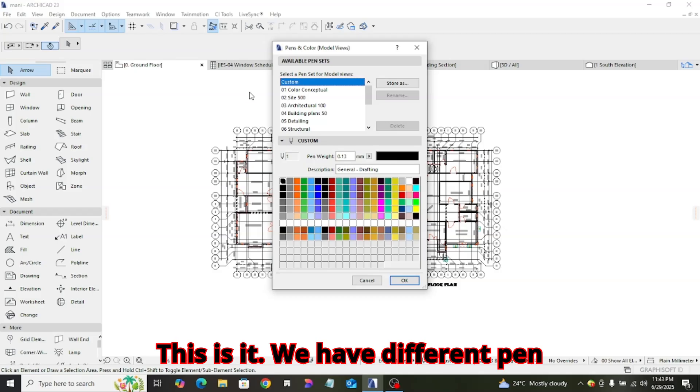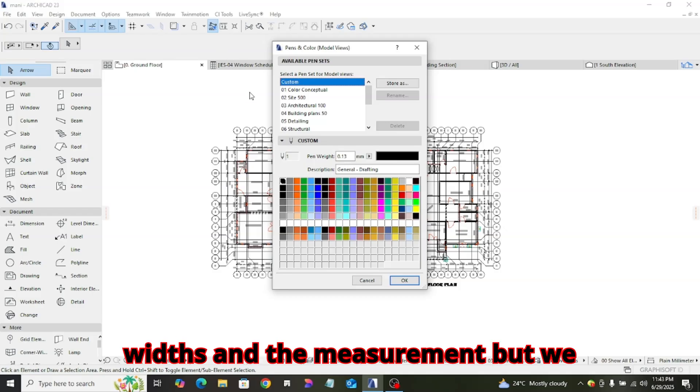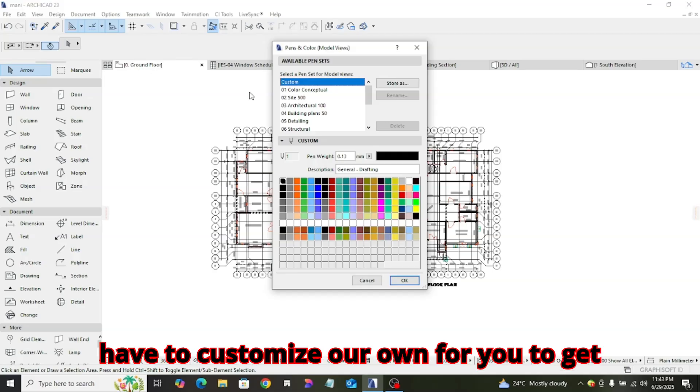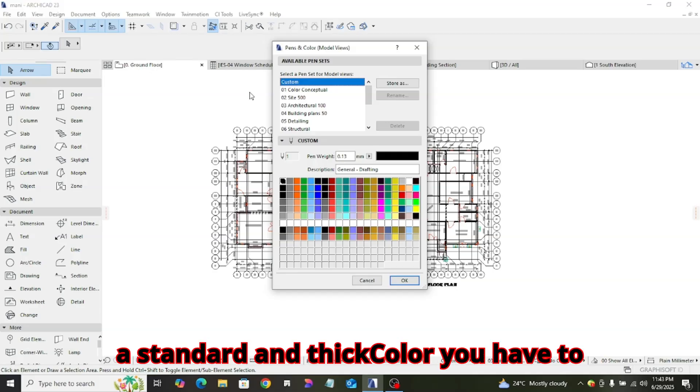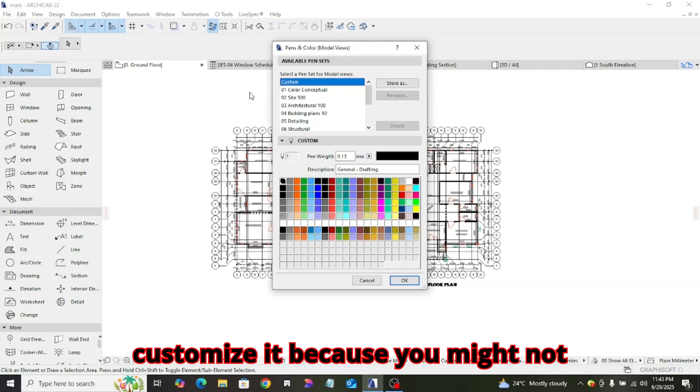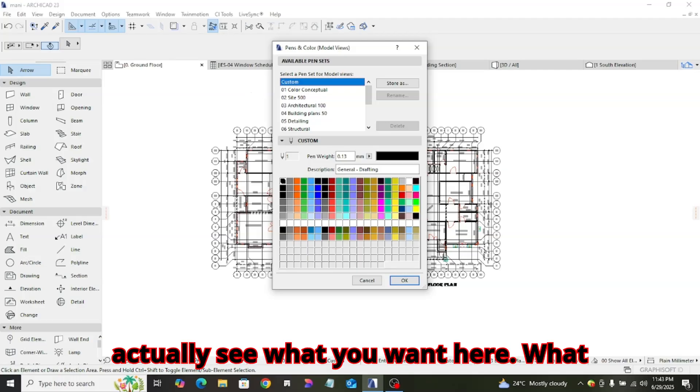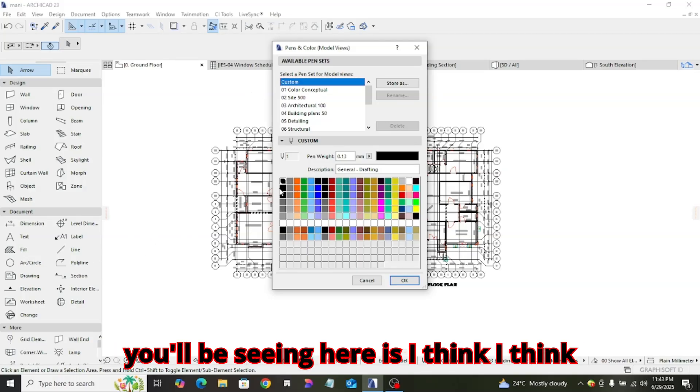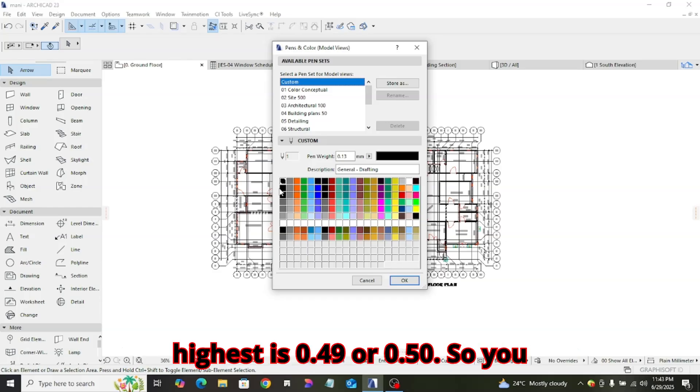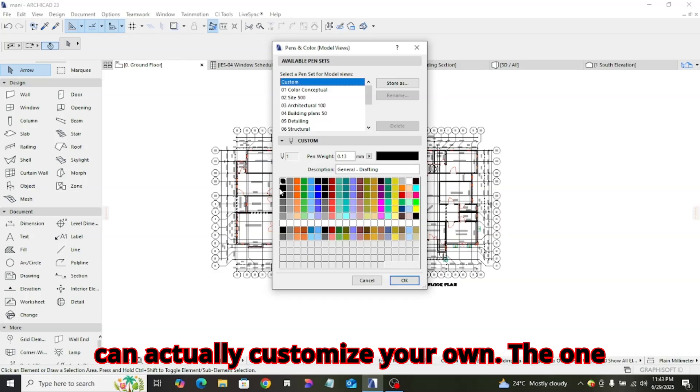We have different pen widths and the measurement, but we have to customize our own for it to get a standard and thick color, because you might not actually see what you want here. I think highest is 0.49 or 0.50. You can actually customize your own.